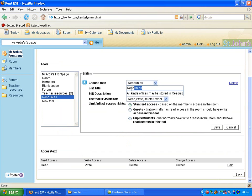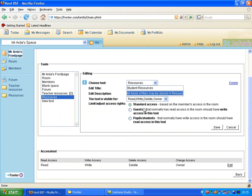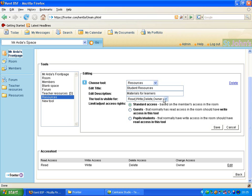So I'm going to put now in here Student Resources. Just a little description.